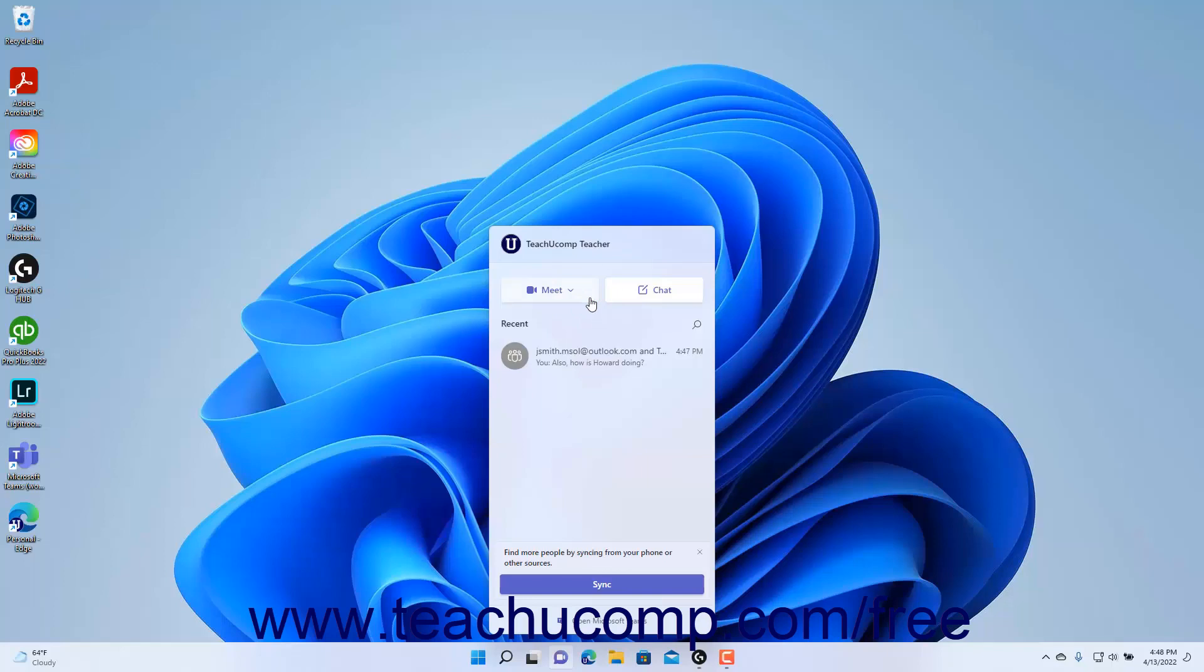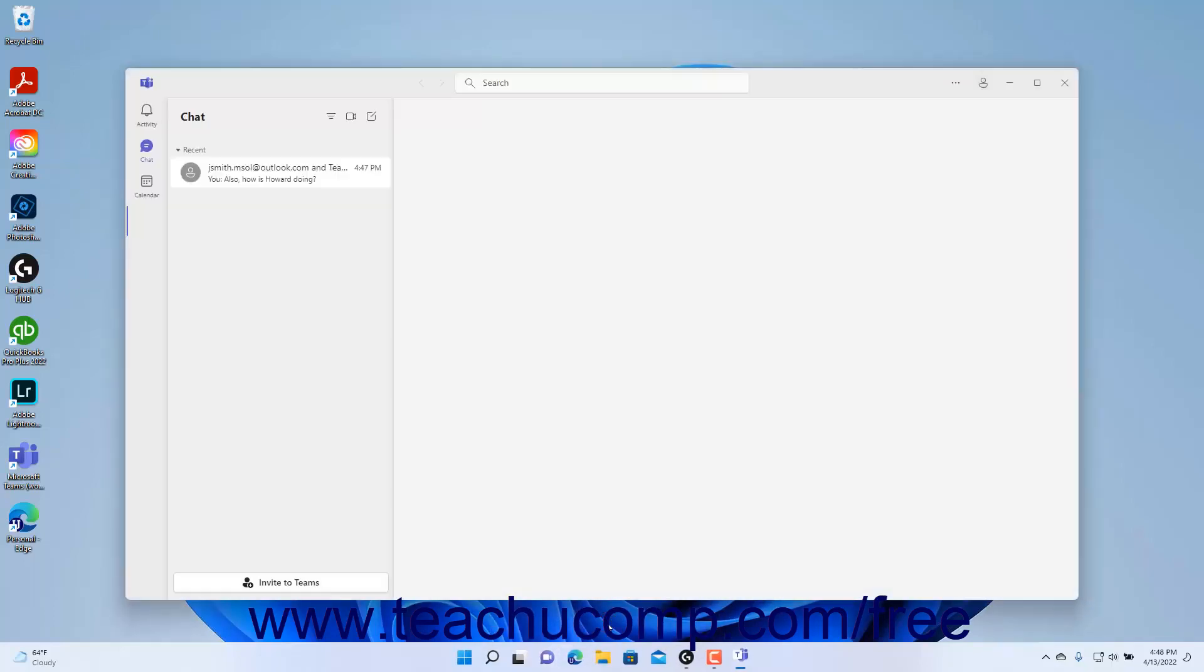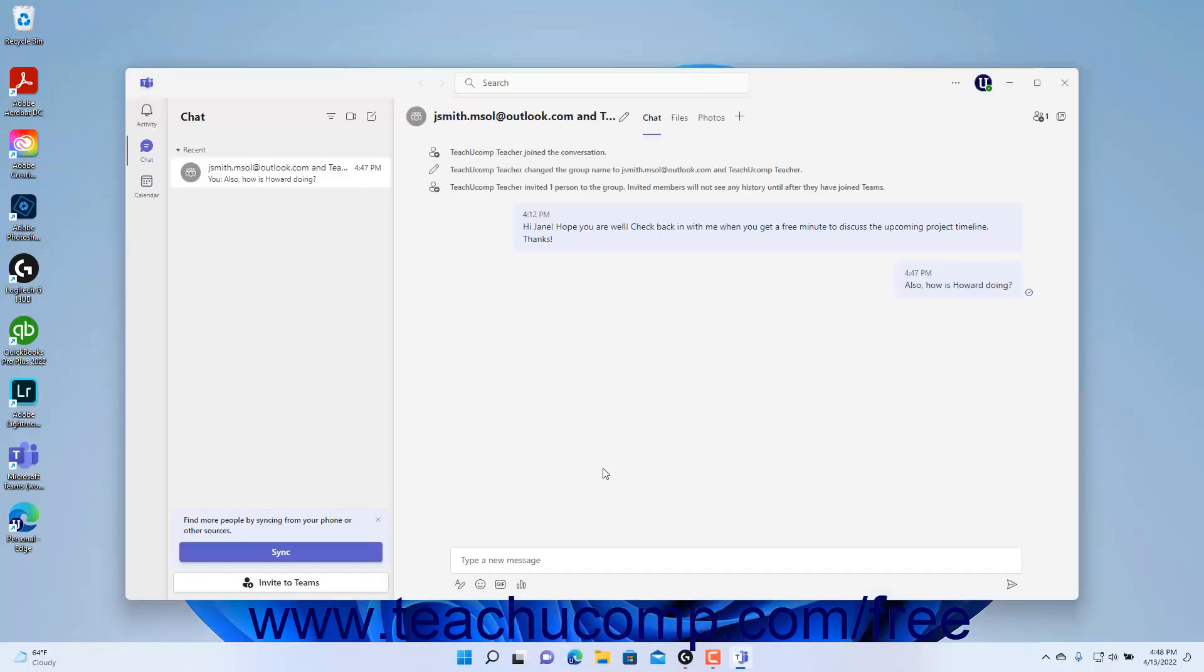Alternatively, to open the full Microsoft Teams personal app after you create your first chat, click the Open Microsoft Teams link at the bottom of the chat window.